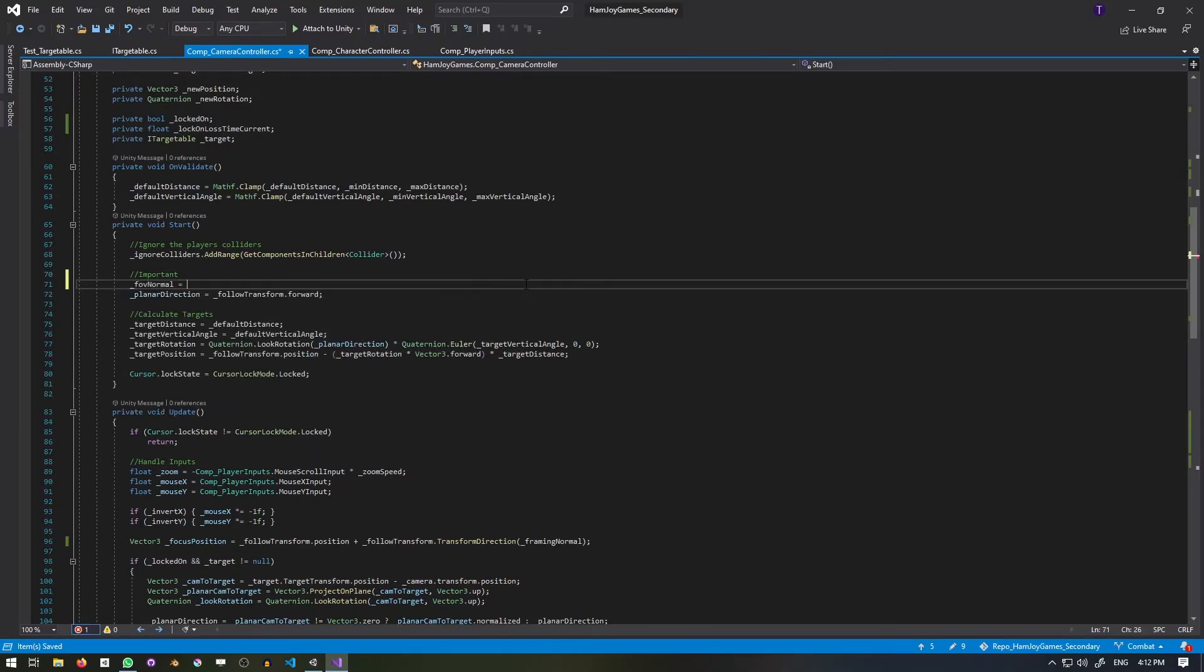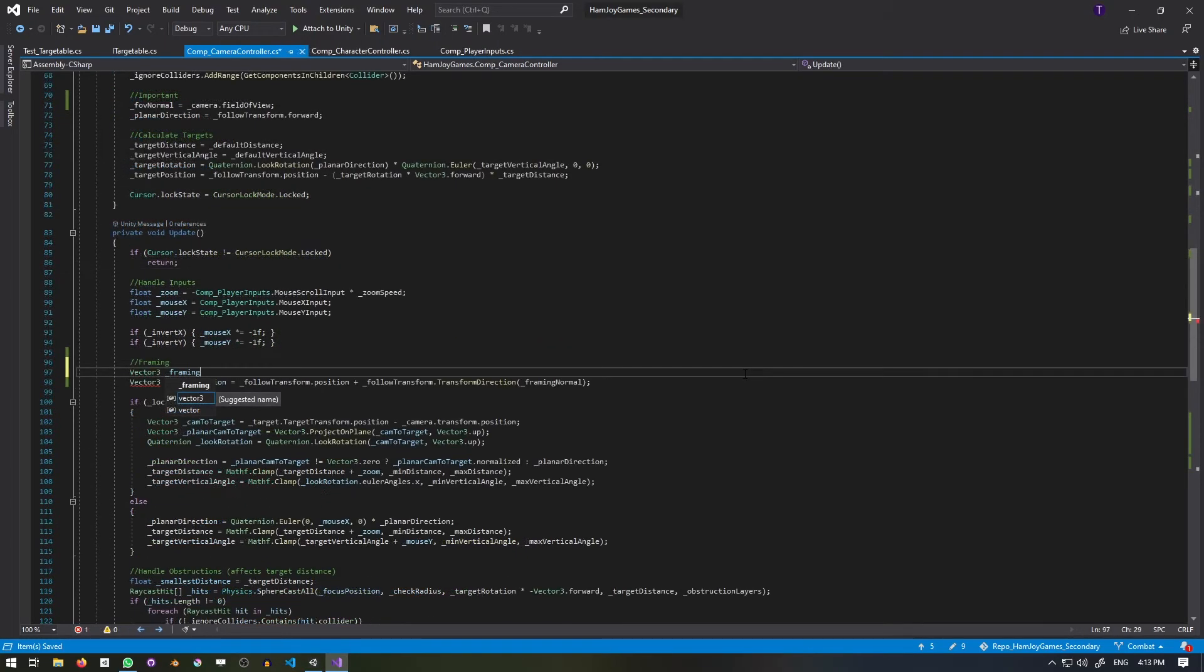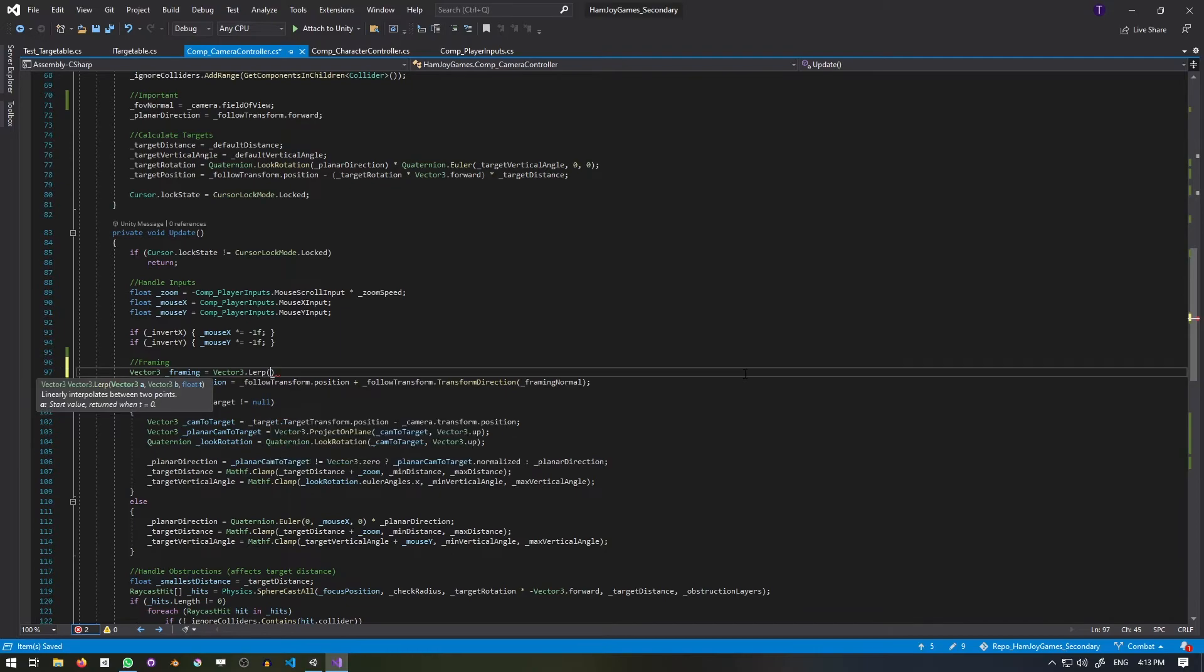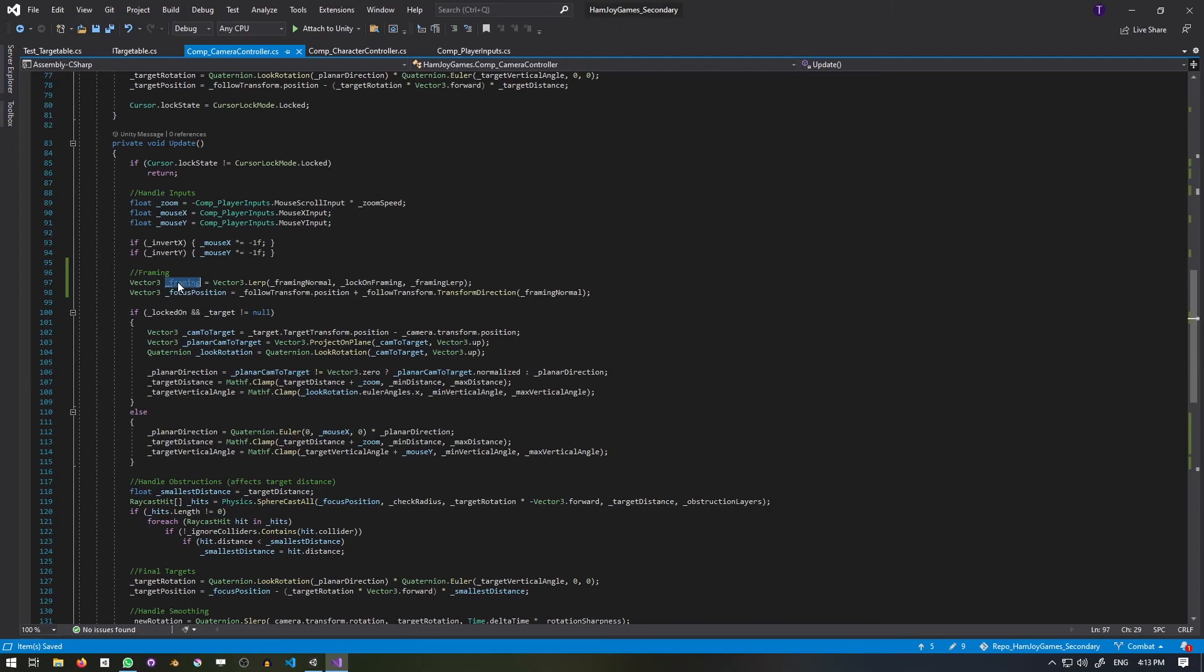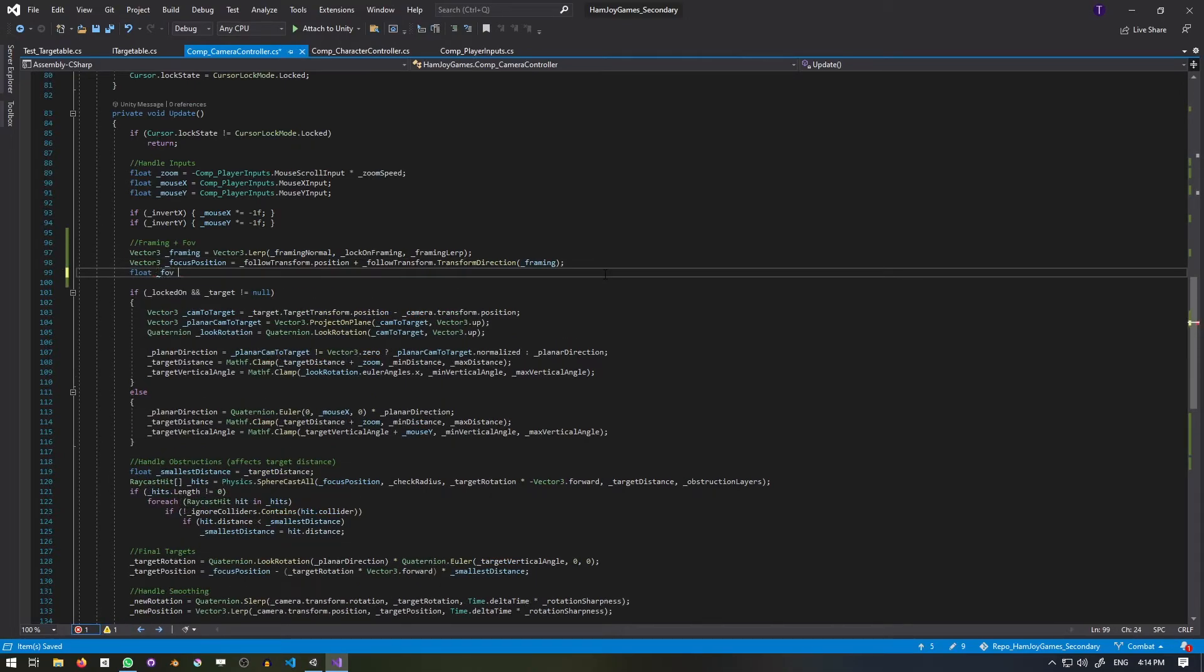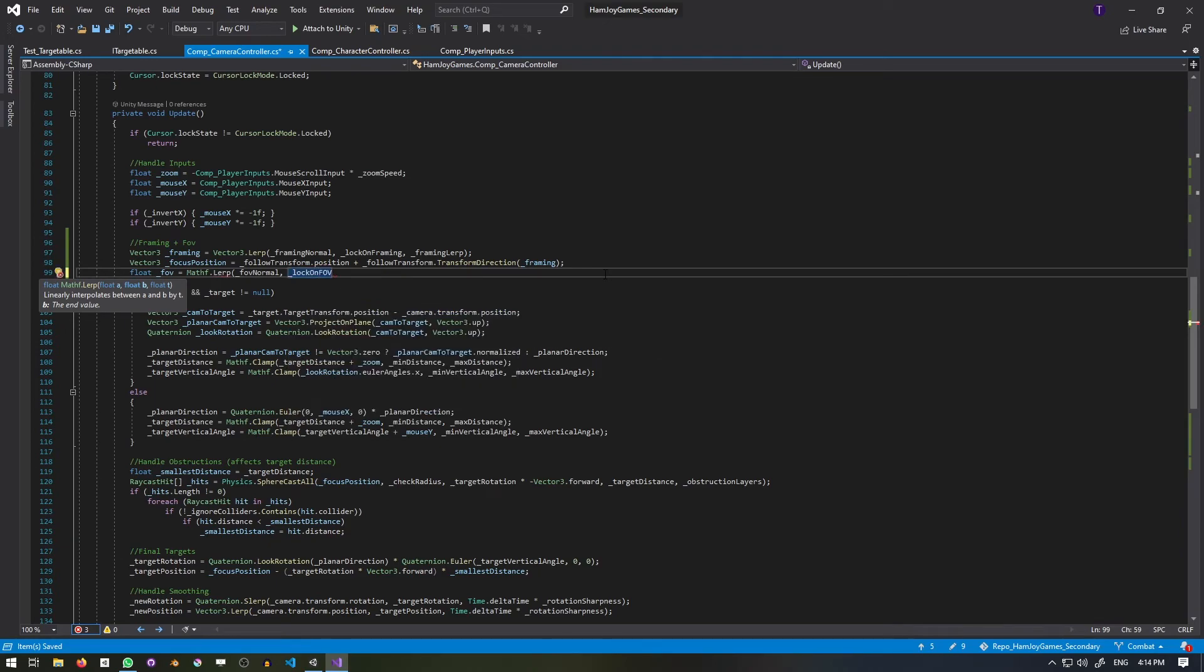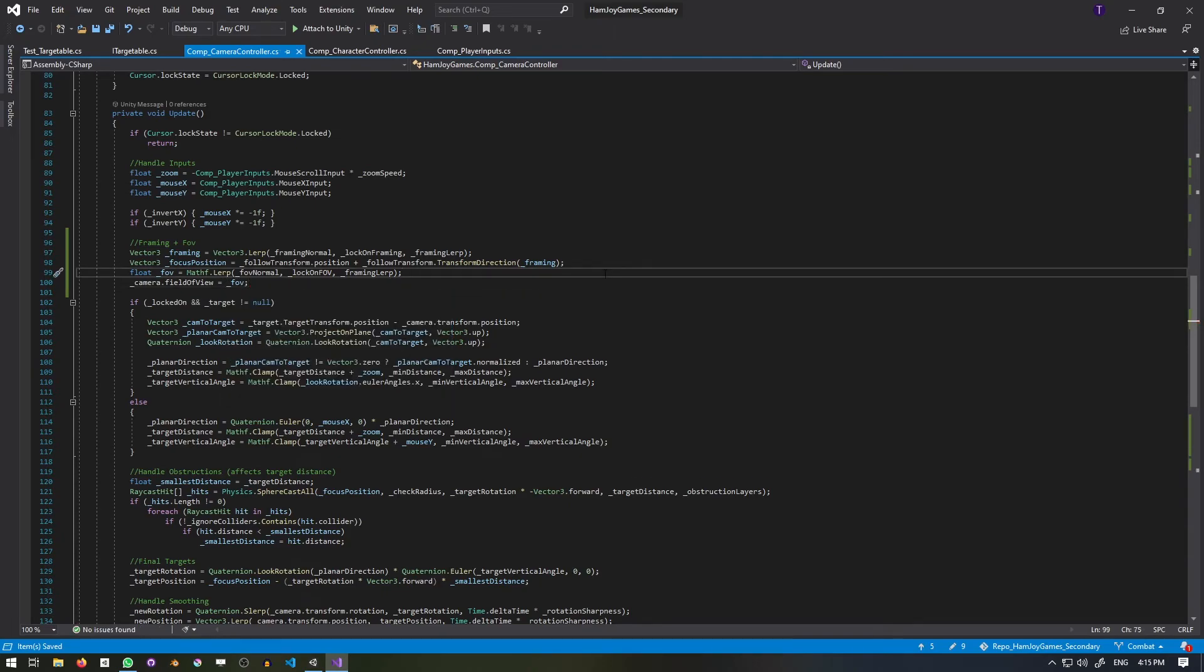In start, I'll assign the fov normal to the camera's current fov, and in the update, I'll create a new vector3 called framing that is the lerp between framing normal and locked on framing using the framing lerp. Then we'll use this new framing and replace framing normal in the focus position calculation. Similarly, the fov is the lerp between the fov normal and the lock on fov, using the framing lerp so they interpolate at the same rate. This value gets assigned back into the camera's field of view.